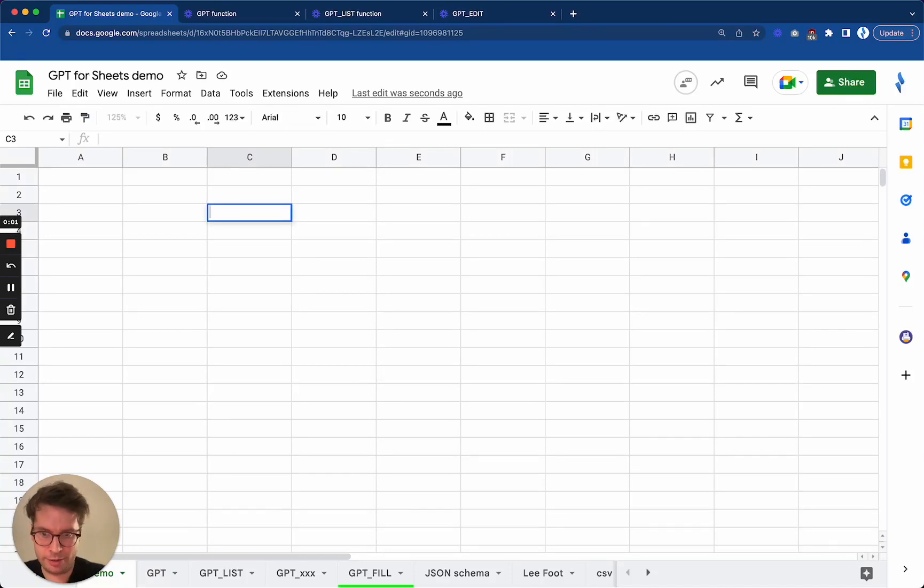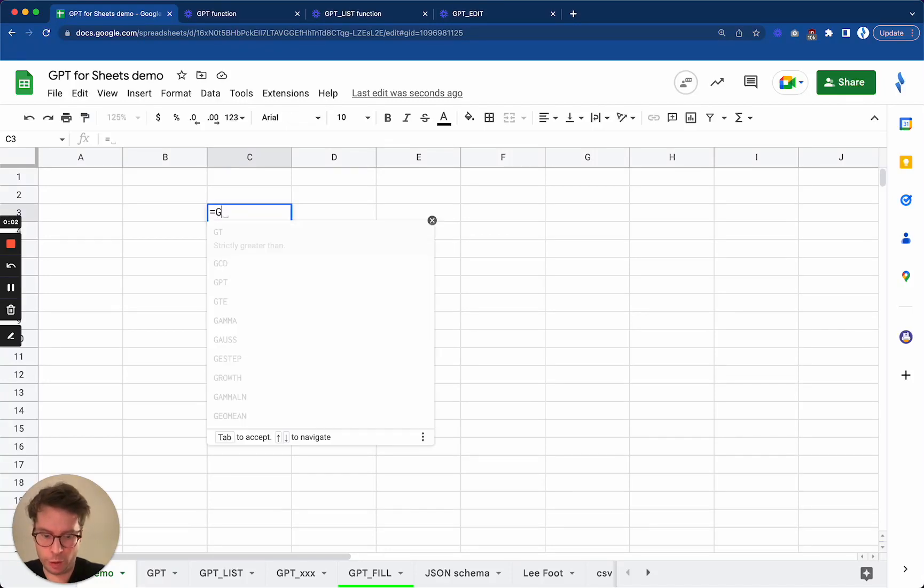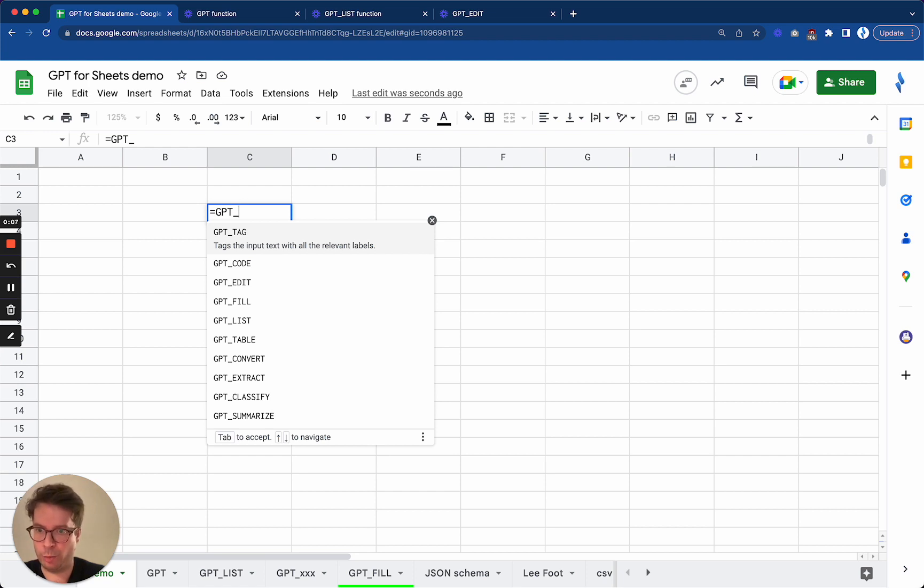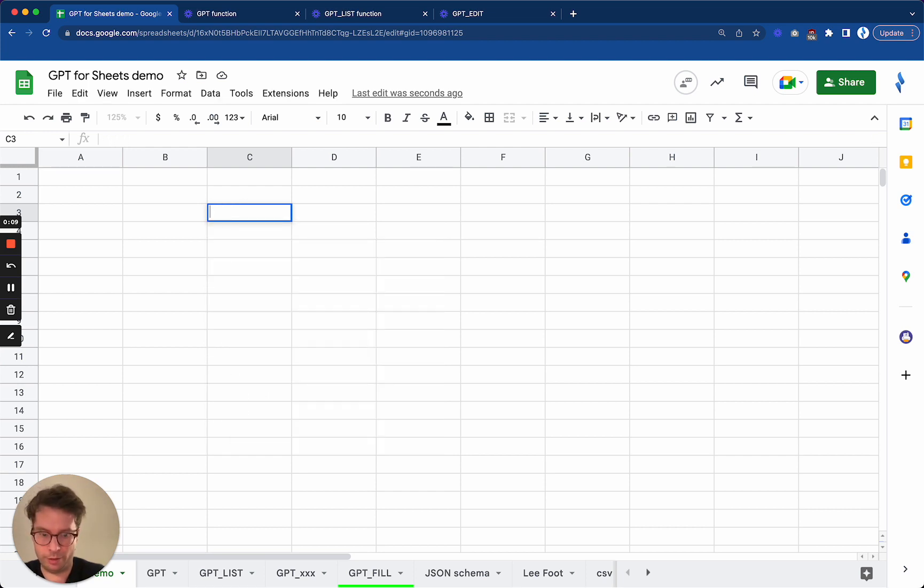GPT_TAG is a GPT function that takes an input text and some relevant labels. So first, I'm going to write the input text.